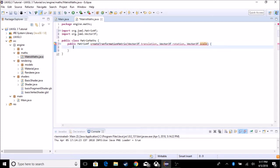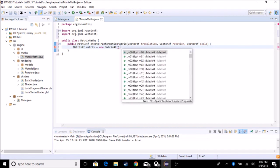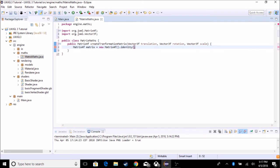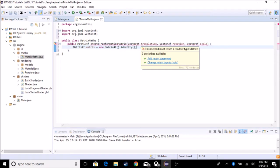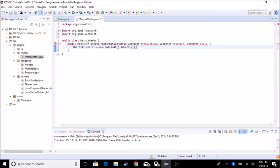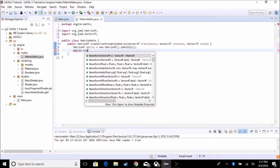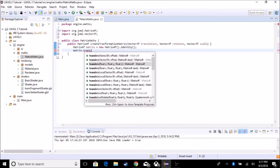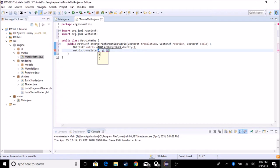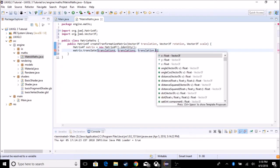We need to create an identity matrix. That's not too hard — we just need to do Matrix4F matrix equals a new Matrix4F, and we're going to do dot identity. So what this does is it returns an identity matrix for us. Now we need to change that matrix to add our translate. So we're going to do matrix.translate, and it's going to take in three float values: translation.x, translation.y, and translation.z.